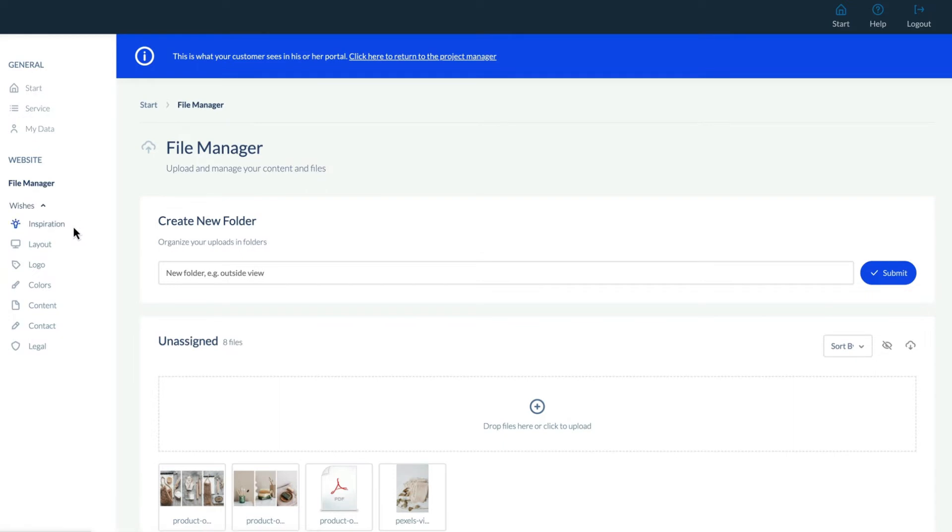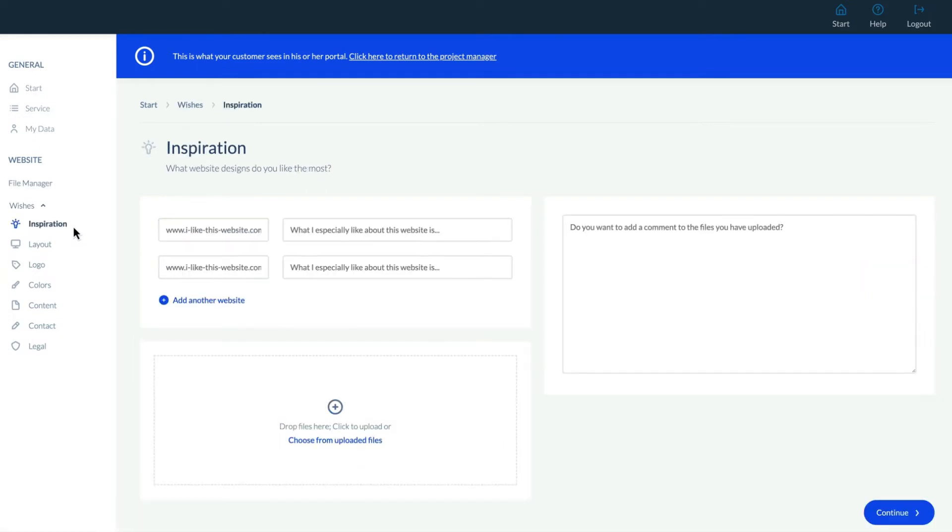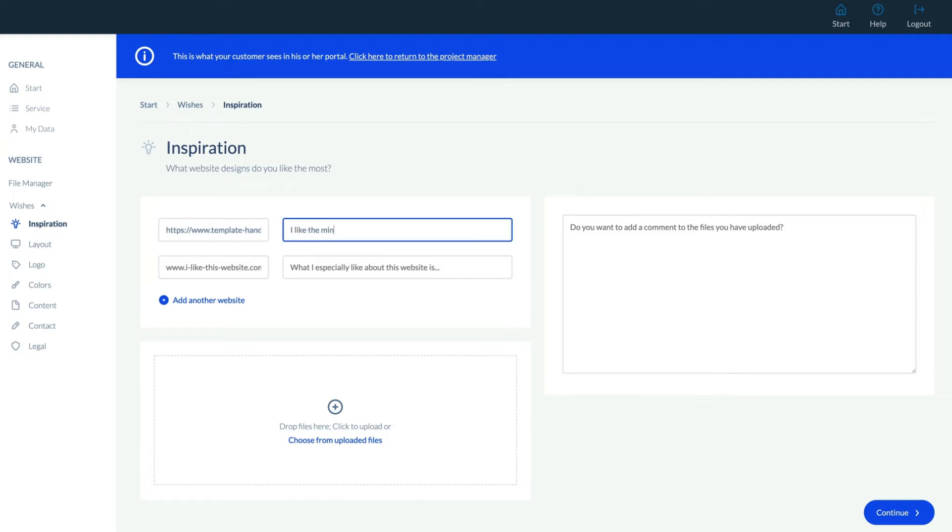Let's start with Inspiration. Here, the client can share other websites and comment about what they like. The client can use the description box to explain their preferences and use the File Upload section to upload files that inspire them, like screenshots or other images.